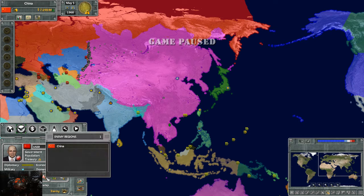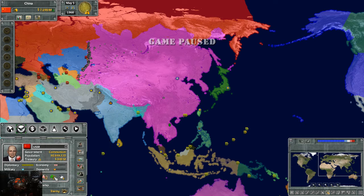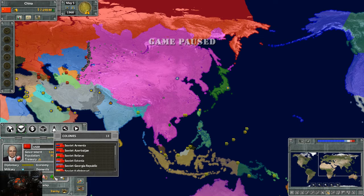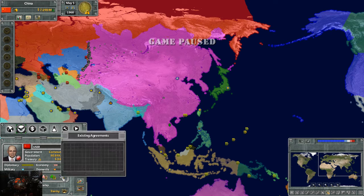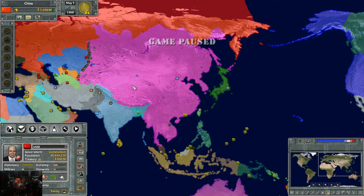This section shows how many enemy regions you have, as well as colonies (aka puppets), and how many existing treaty agreements you currently have.